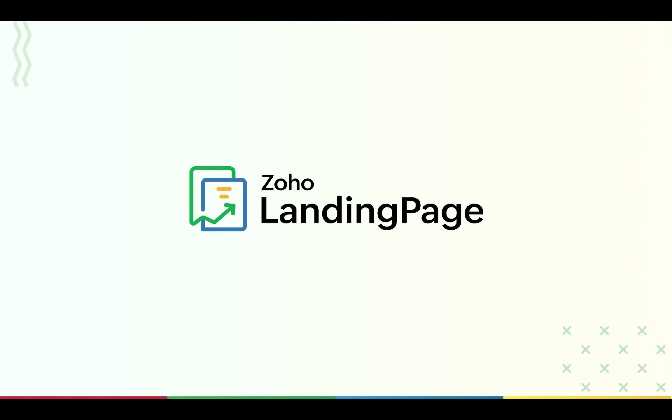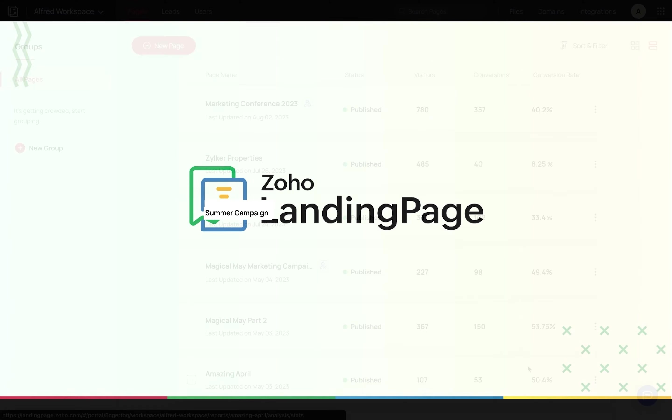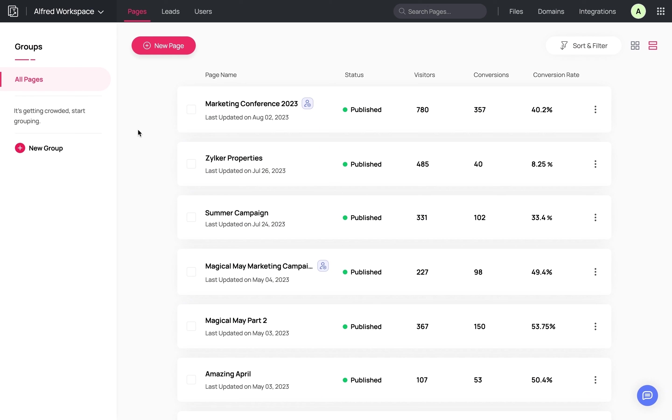You can sign up for Zoho Landing Page now or after the webinar using the link provided in the chat window. When you sign up, you'll land in this workspace. Yours will be empty, but once you start creating landing pages and seeing the benefits, you'll get here in no time.